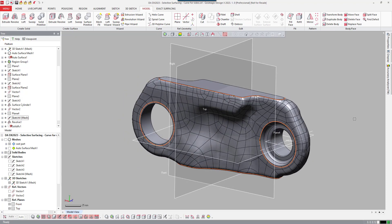In recap: we used the autosurfacing selective surfacing method with curves to define trimming boundaries, auto-surfaced a surface body, then went back and created additional surfaces to form an enclosed volume. Using the solidify command made a solid model. Thank you for watching this video — I hope you learned something. See you next time.